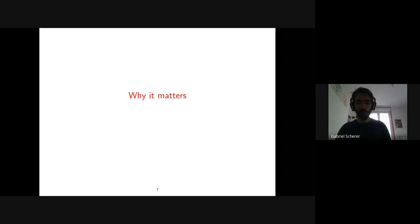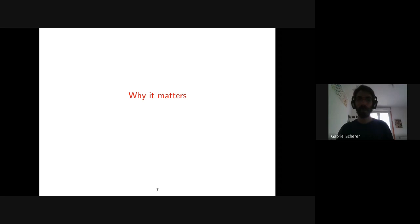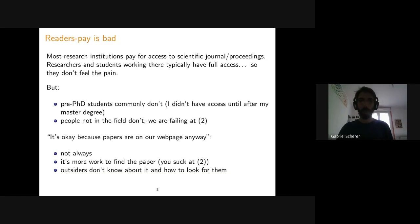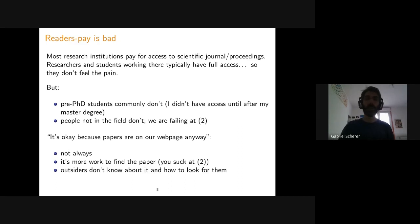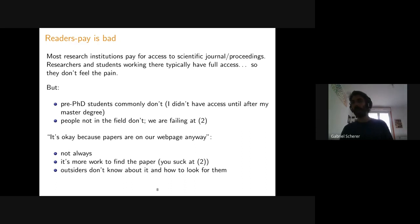Why does the difference between open access and closed access matter? Having readers pay is bad. Most research institutions let you access work if you are a member — a researcher or PhD student — because they already paid for access. So most people working in research do not feel any pain when accessing closed access papers. To them, the problem in practice doesn't exist. But students not yet at the PhD stage may not be part of an institution that has access to scientific content.